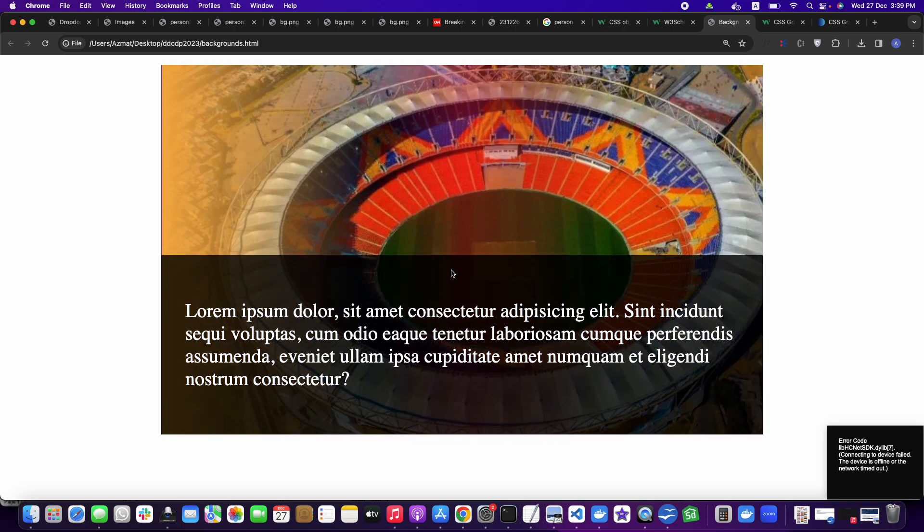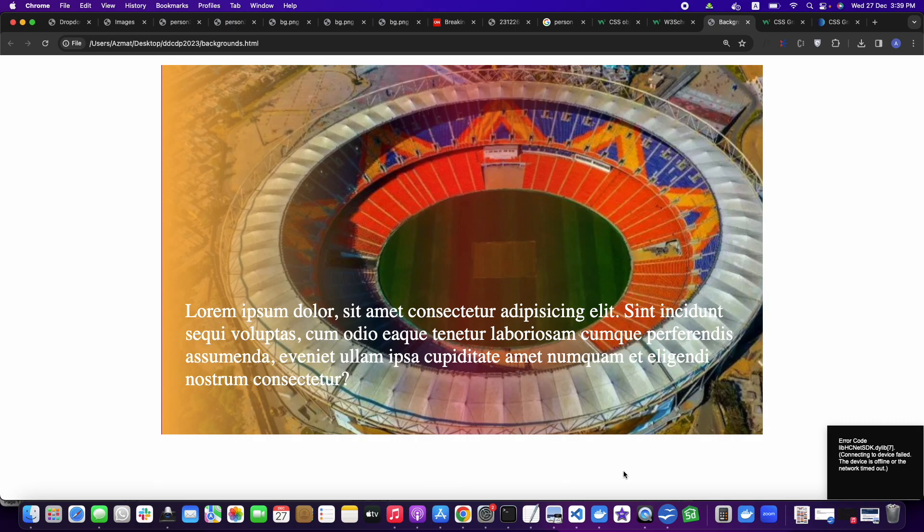So today we discussed the object-fit property for images and some background image colors/gradients for divs.